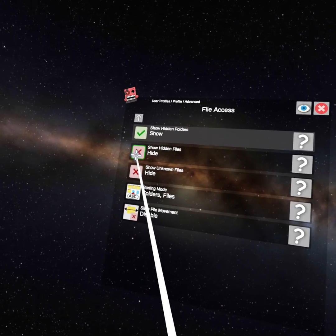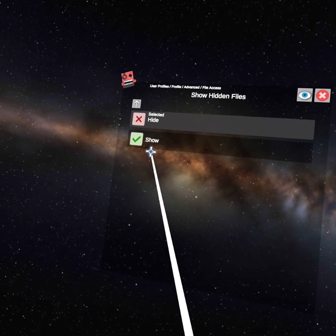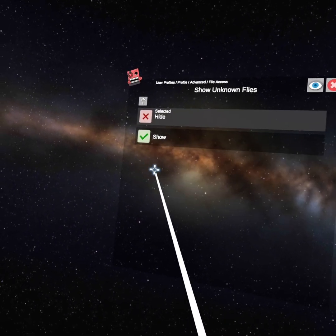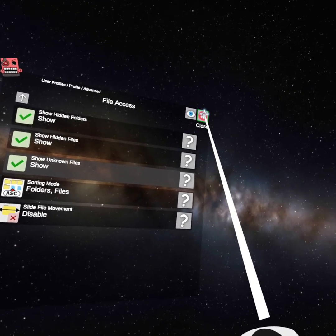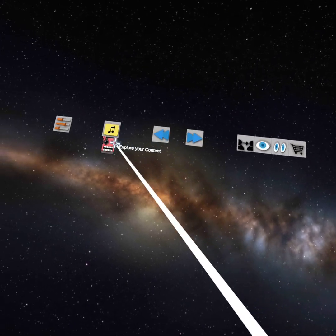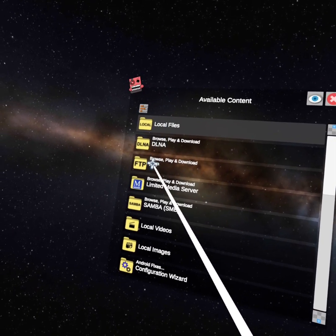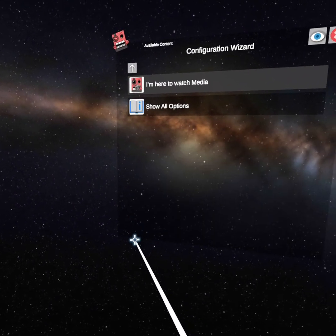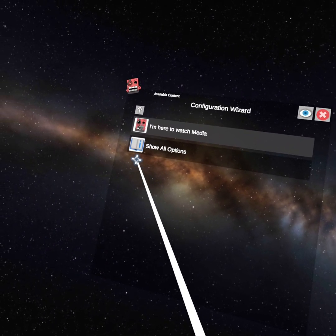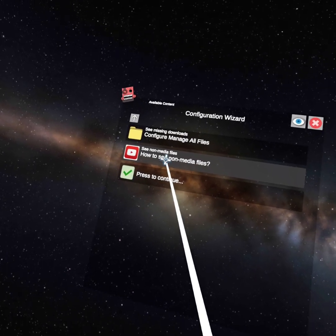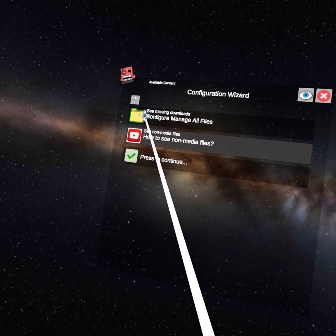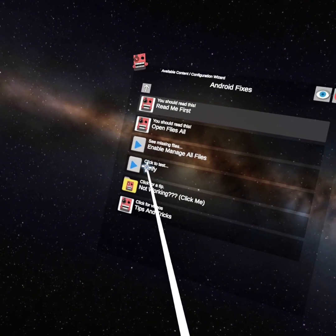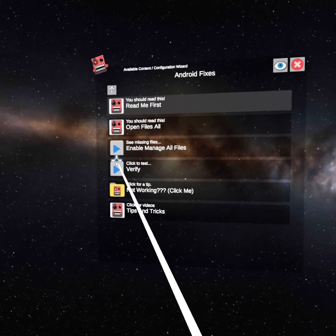Show Hidden Folders, Show Hidden Files, Show Unknown Files, and then just press the X button again. Then you're going to click Content Explorer, Configuration Wizard, Show All Options, Configure Manage All Files, and then you want